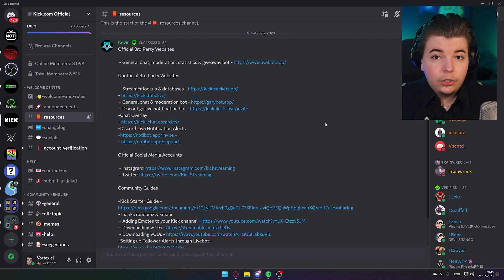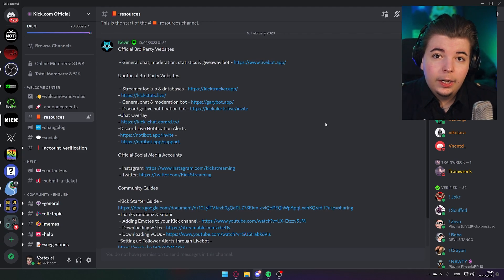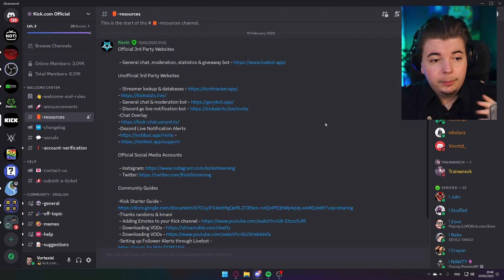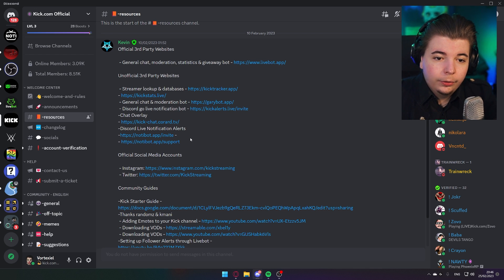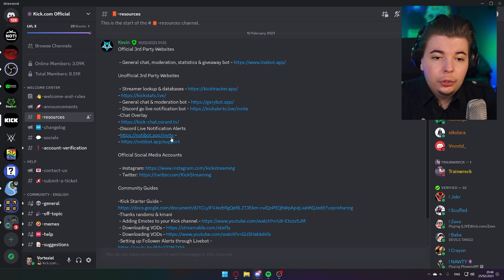Hello comrades, it is me Vortexio with yet another tutorial on how to set up your Discord going live notifications. I did make a different video about this already, however people have reported that it is not working for them. Just yesterday, a new resource has been added to Kik's official resources channel called NaughtyBot.